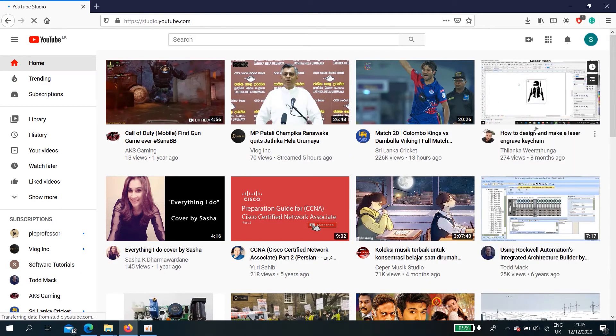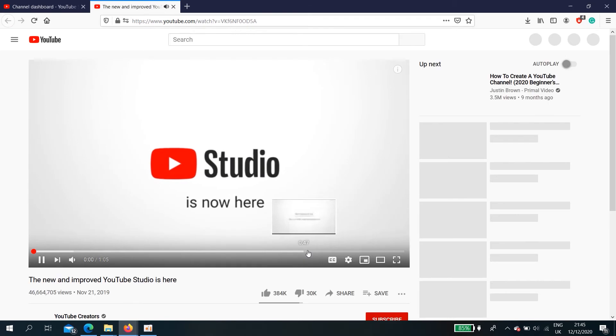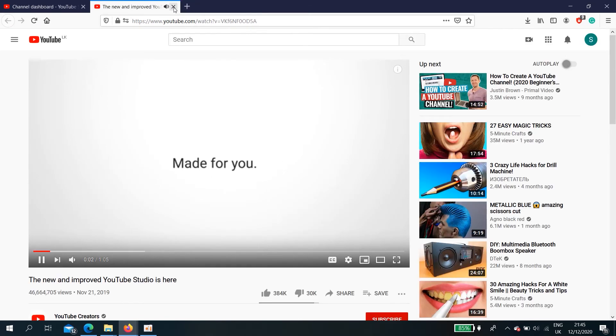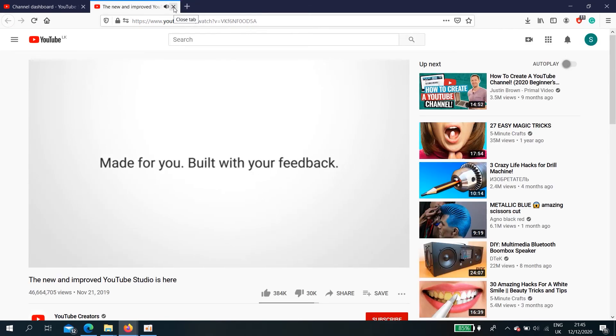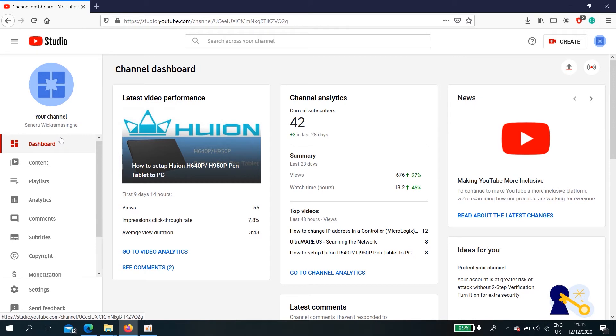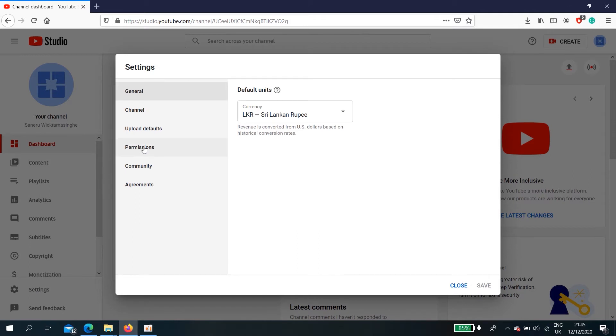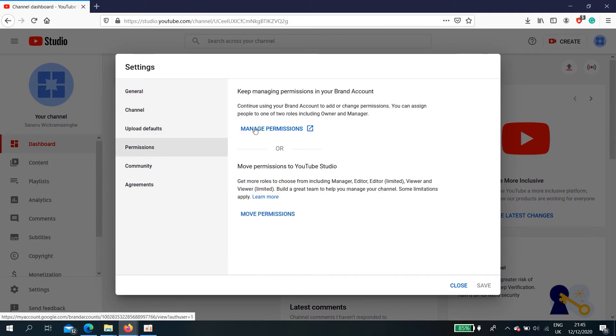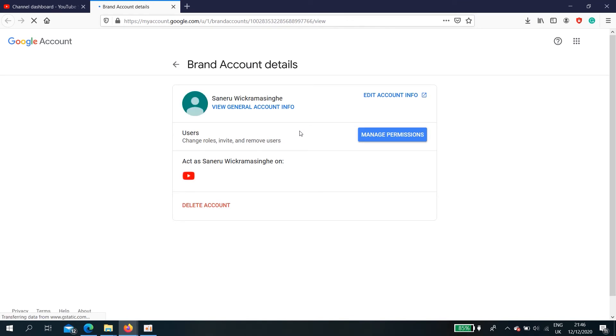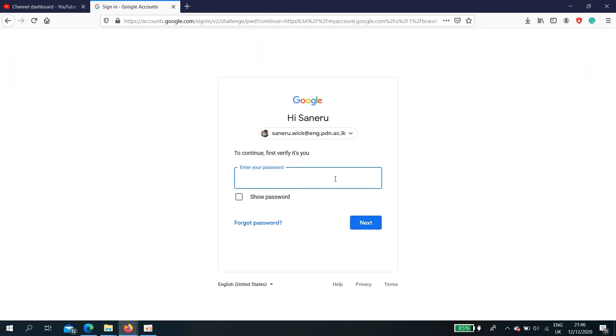Then YouTube Studio. Learn more, I'm not going to show that here. Your branded YouTube account. Now go to settings, permission. Okay, manage permissions from here. I'm going to manage permission, select okay.